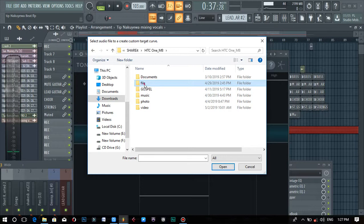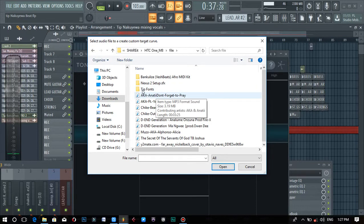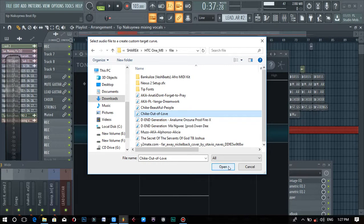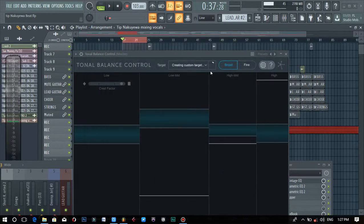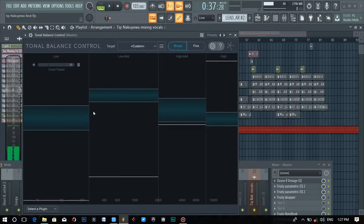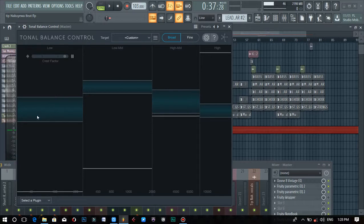In Zambia, there are a lot of great producers and engineers, so just get a song that is professionally done. I picked a song from another country, you open it, it begins processing, and once the song is loaded to the tonal balance control, it will show you these blue markers. We want to make sure that our song at least hits somewhere within these blue markers.